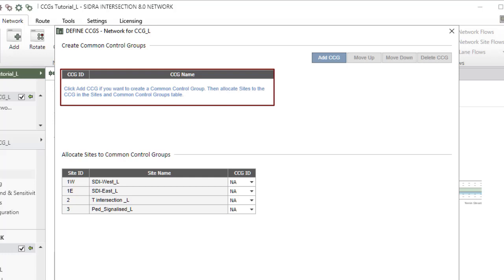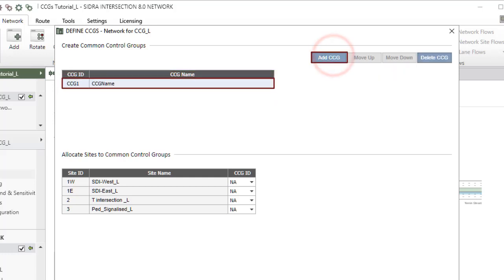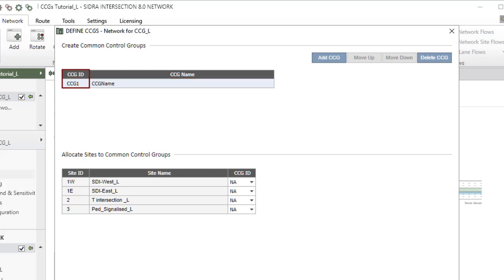Click the Add CCG button to add the first CCG. A new CCG with a CCG ID and a CCG name will appear in the table for editing by the user. CCG ID is a label specified by the user. Up to five characters are allowed.